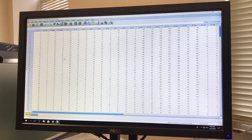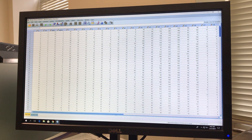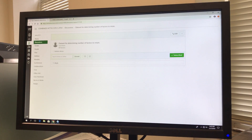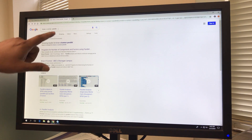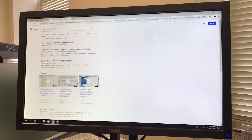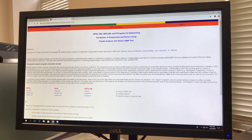SPSS does not have a direct point-and-click button for parallel analysis and MAP, so we need to use syntax. To get the syntax, go to Google and type 'Brian O'Connor parallel analysis.' The first result should be 'Programs for number of components and factors using parallel analysis.' Click on that.